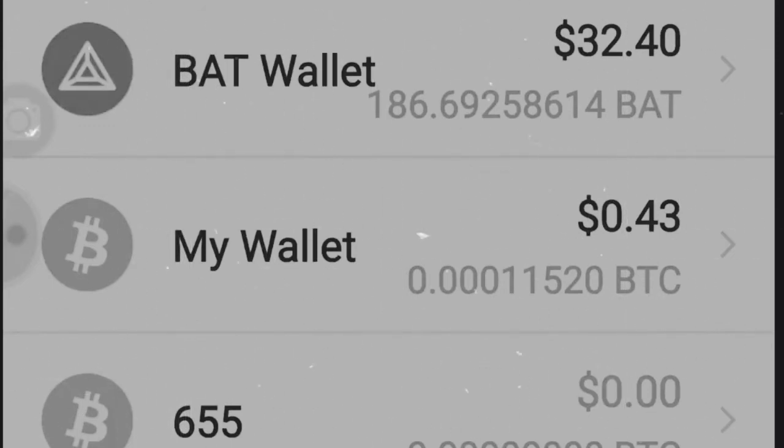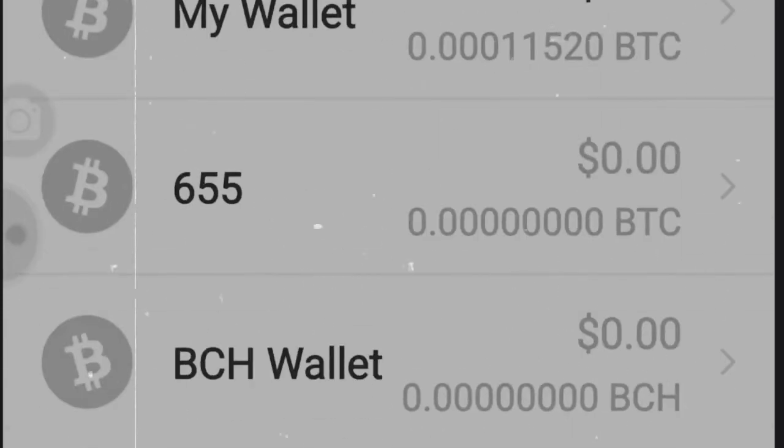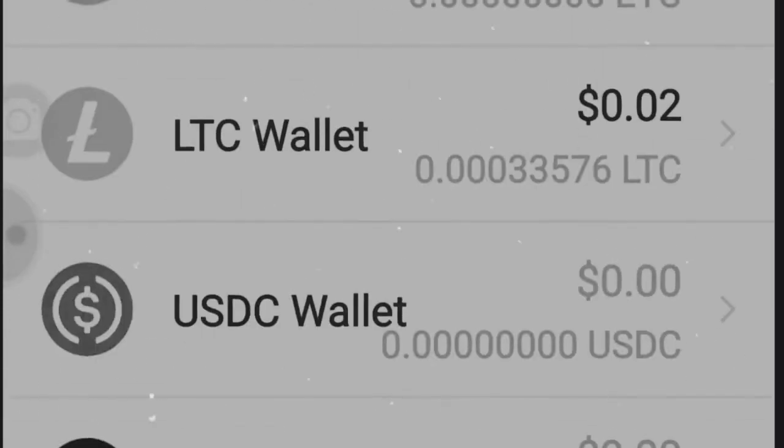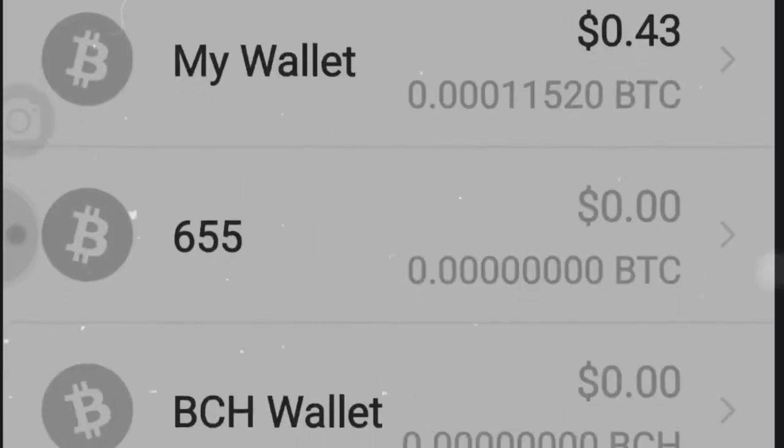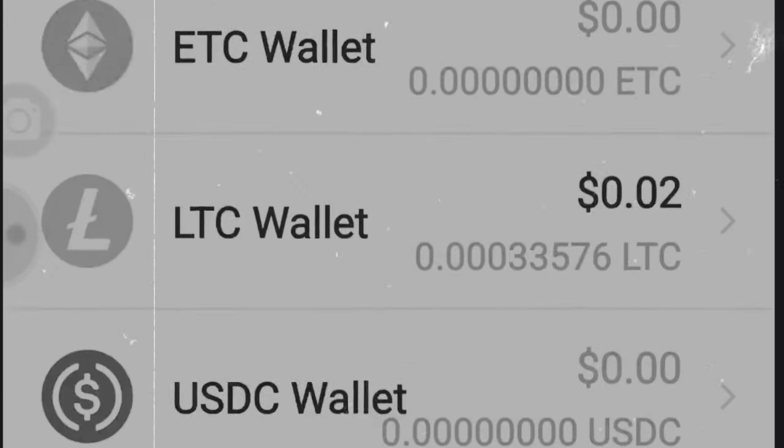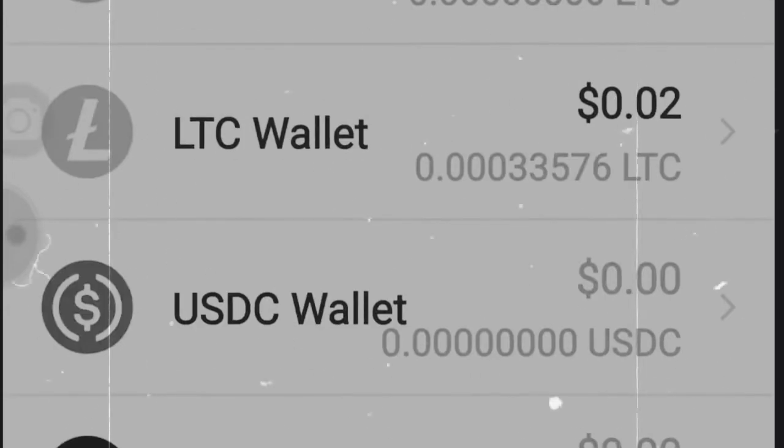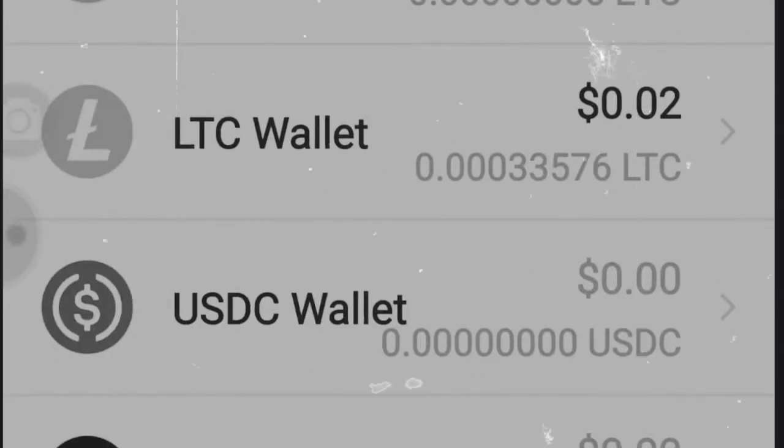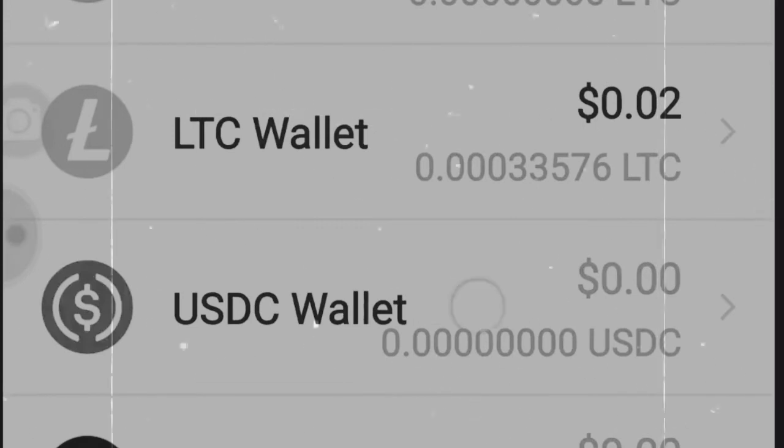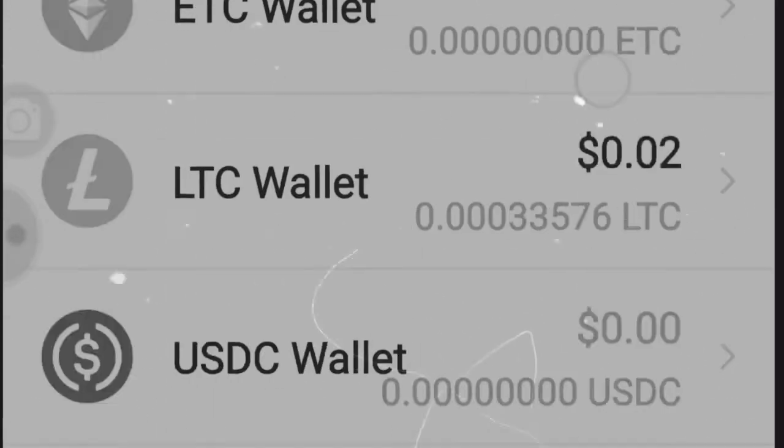And then what you'll do is you'll just be able to start buying any of these different cryptos, different altcoins or cryptocurrency coins: Bitcoin, XRP, Litecoin, Ethereum, any ones that you want.